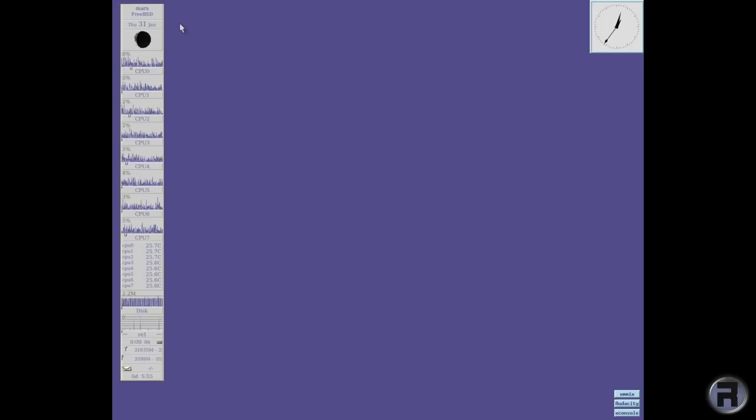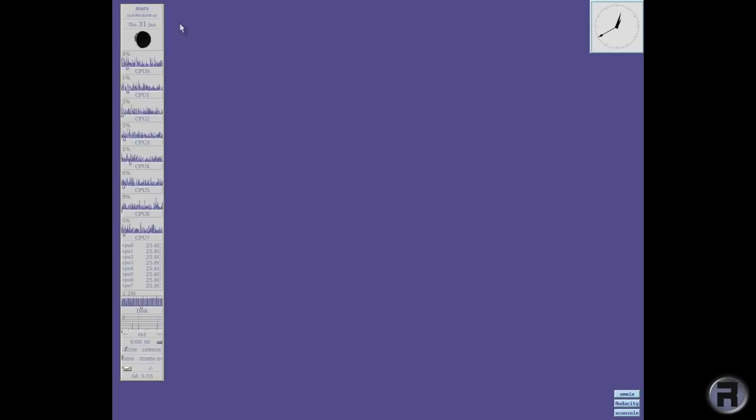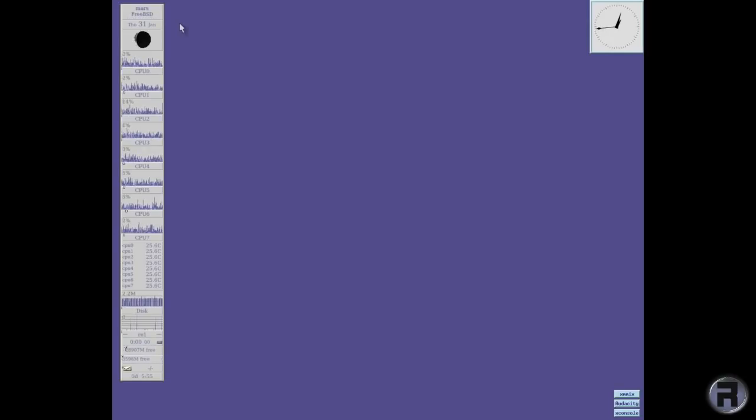So yeah, just wanted to show off that. It may be old, but it's not forgotten. And it's not obsolete.